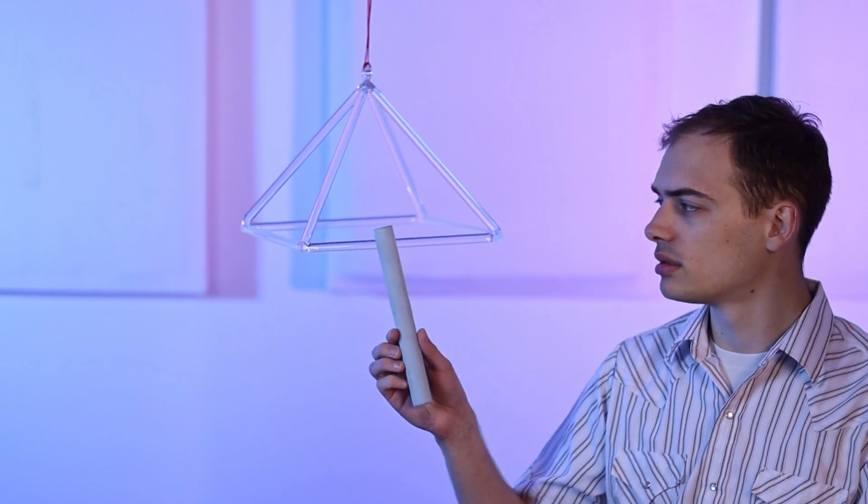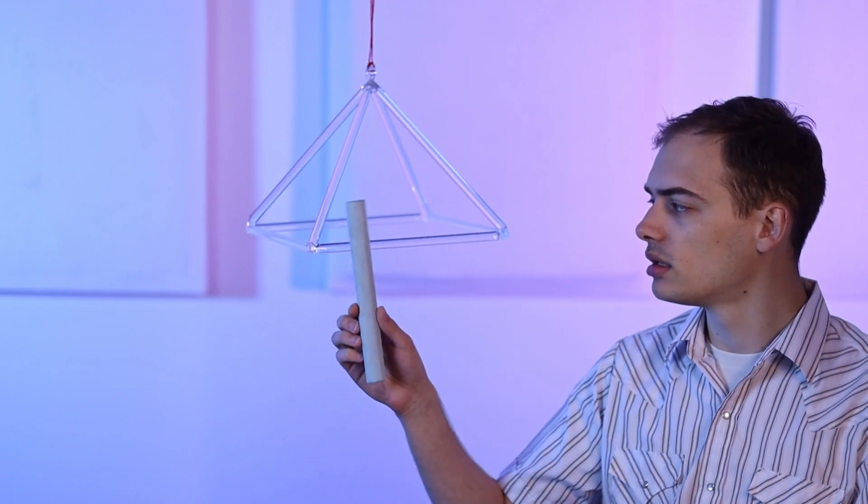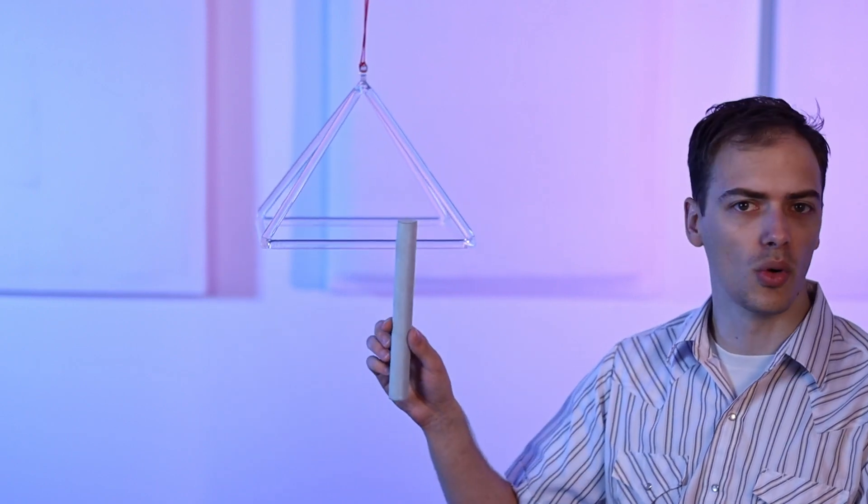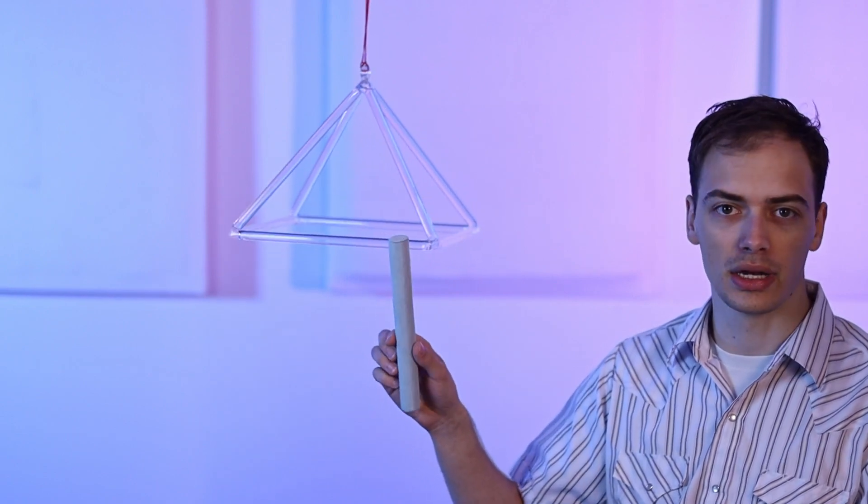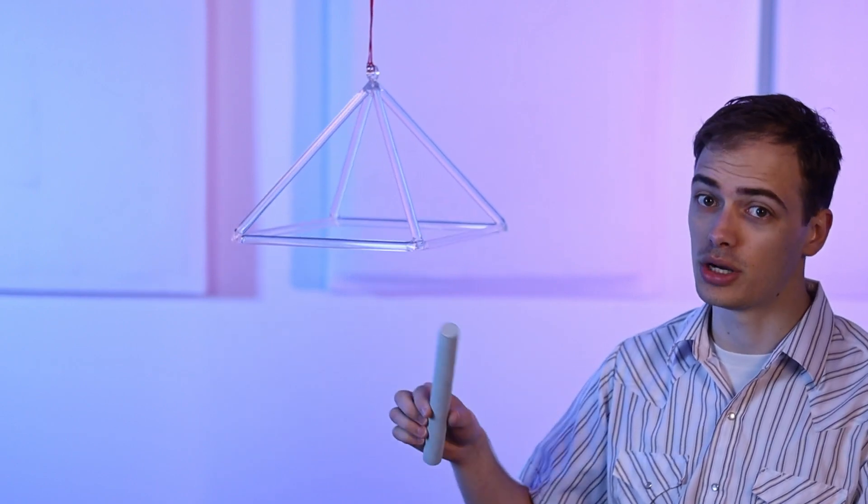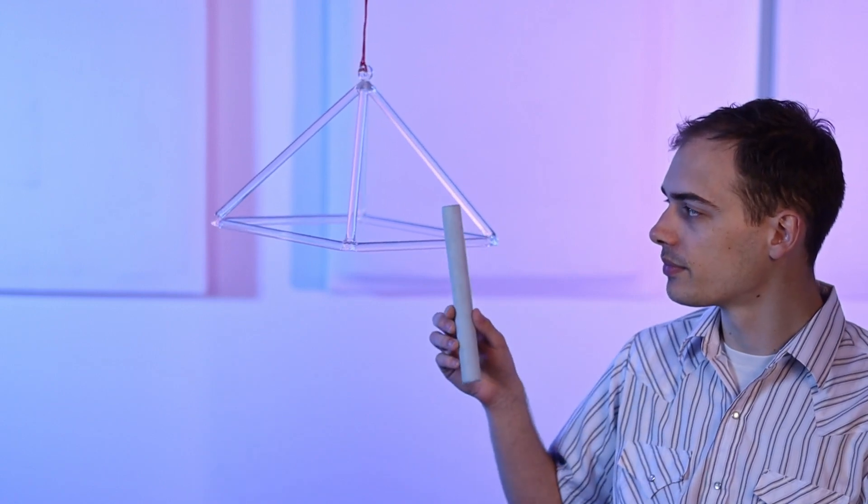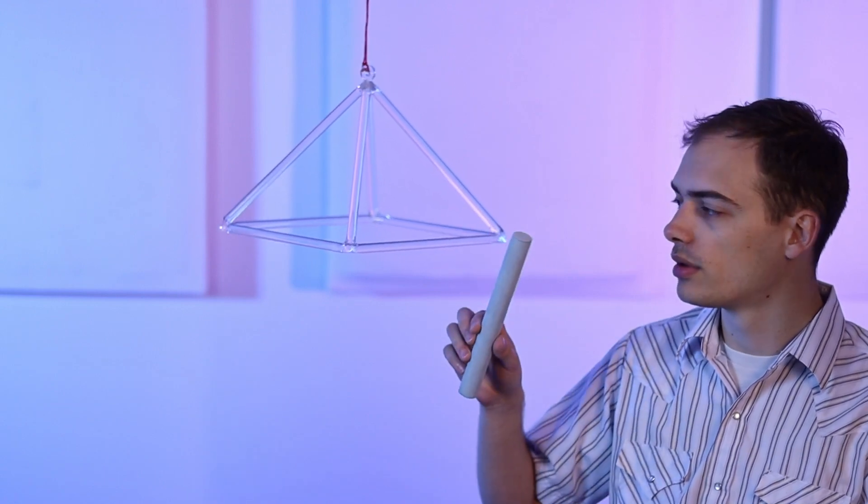And when you're trying it out for the first time, getting a feel for it, start on the more gentle side. The most gentle side actually, so you can get a feel for it.